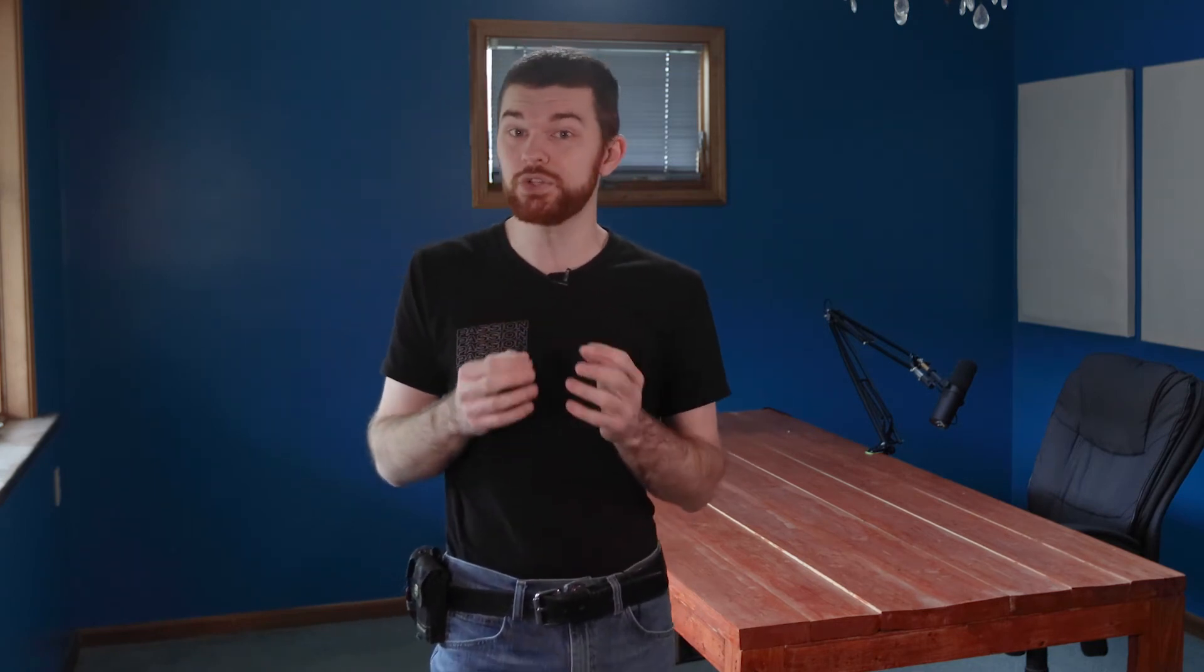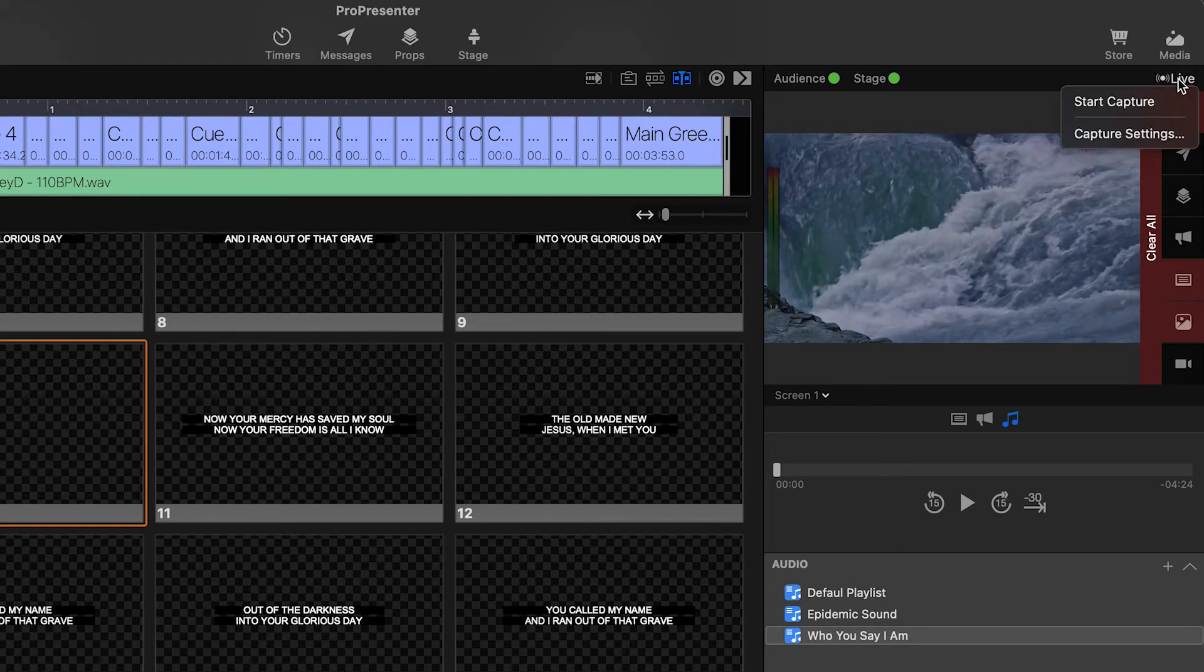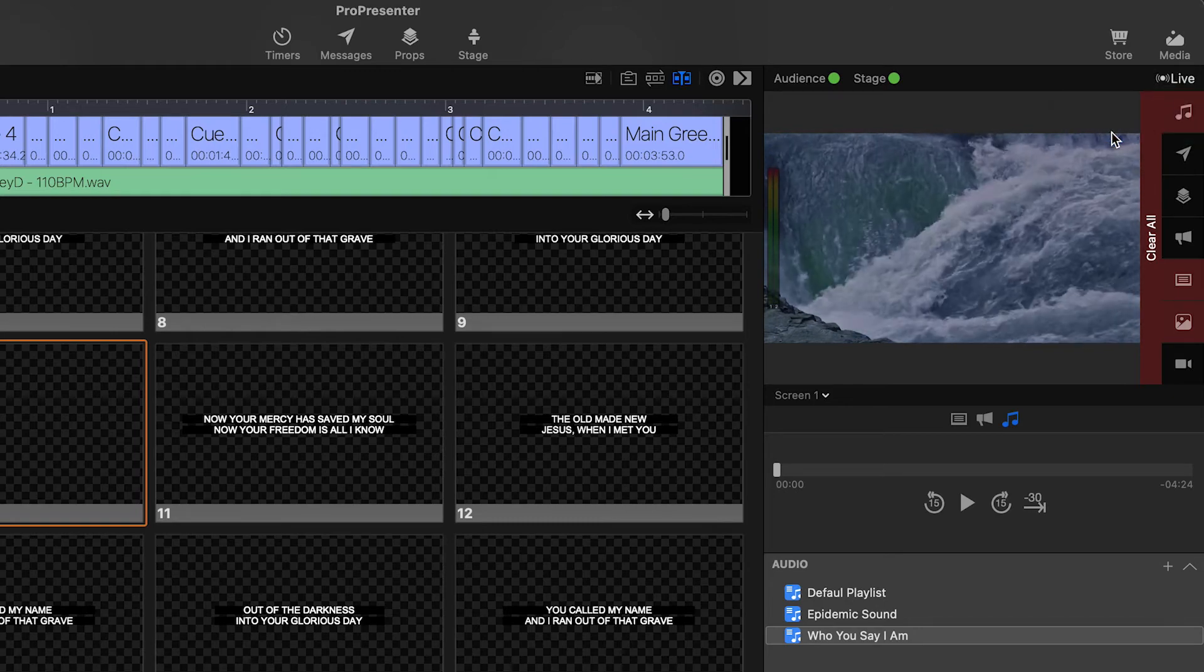ProPresenter has a feature that allows you to record the output window going to your projector or TV. So now that we have set up tracks in this manner, we're going to record the output of ProPresenter to make our own video worship tracks. This can be done in every key and iteration of the song by changing the track and repeating the following.